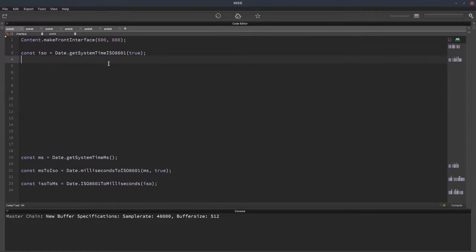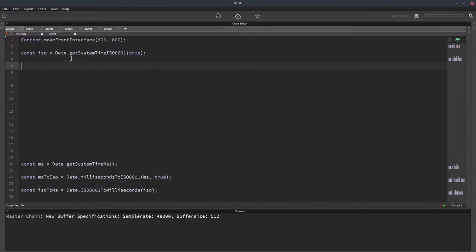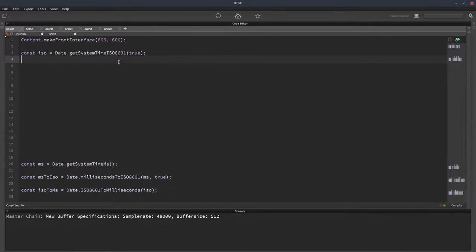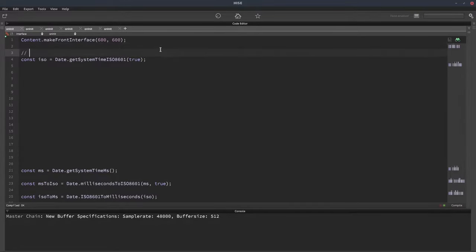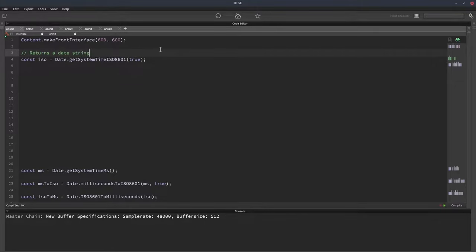The first function is called getSystemTimeISO8601, so 8601, and this returns a string, a date string. Let's print that out so we can see what it looks like.